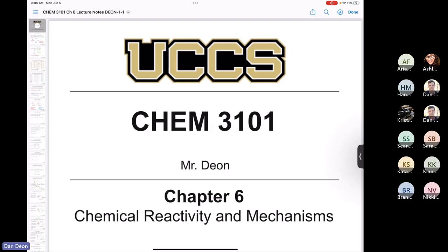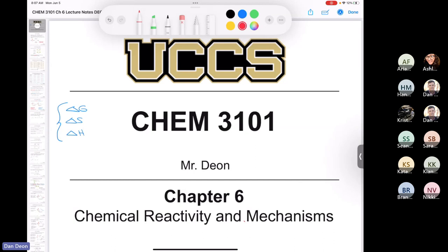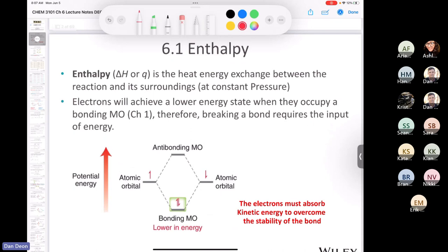Welcome to Chemistry 3101, Chapter 6. We're going to talk about chemical reactivity and mechanisms. So far we've talked a lot about general chemistry topics like formal charge, molar mass, and intermolecular forces. But if you've wondered when we'd talk about Gibbs free energy, changes in entropy, or changes in enthalpy — those topics are coming up in this chapter. The real hardcore organic chemistry is in the second half of this chapter, starting at section 6.7.